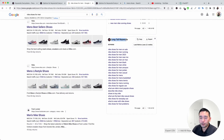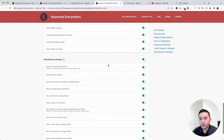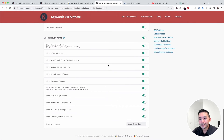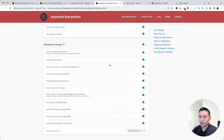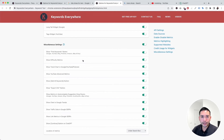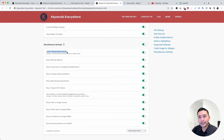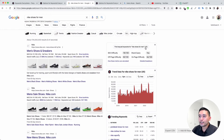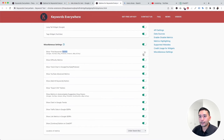Lastly, the Miscellaneous settings allow you to tweak Keywords Everywhere to your liking. You can toggle on or off the 'Show Find Keywords' button — that's this button at the very top. If you don't want it to appear, you can toggle it off.